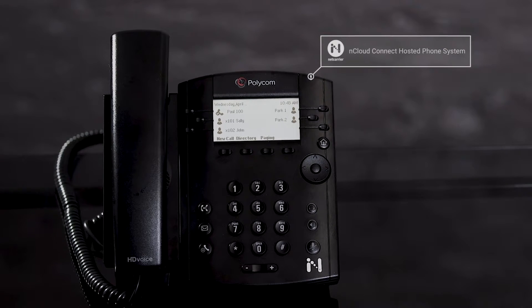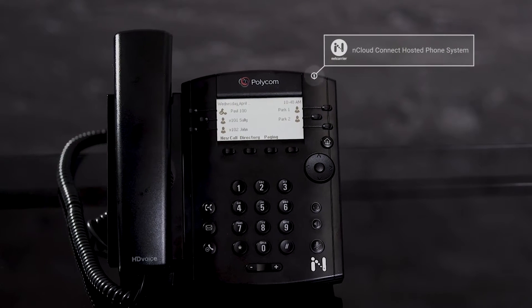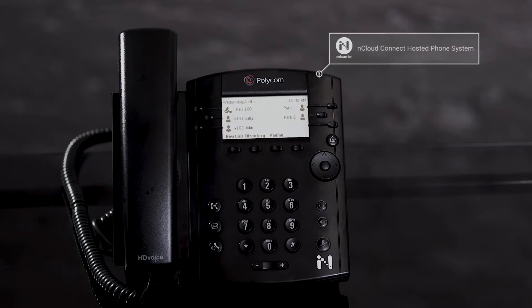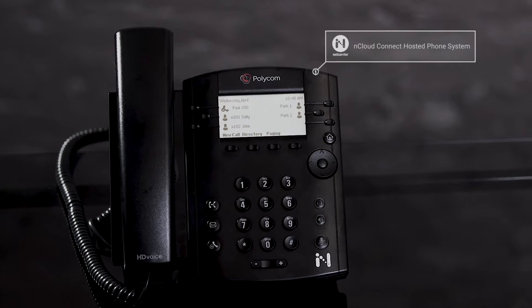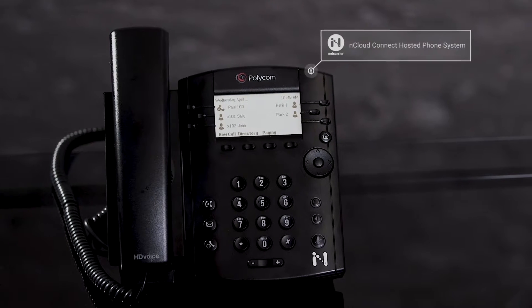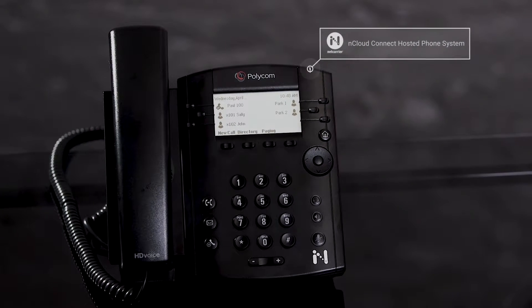Welcome to the nCloud Connect hosted phone system tutorial. In this video you'll learn how to view the contact directory.